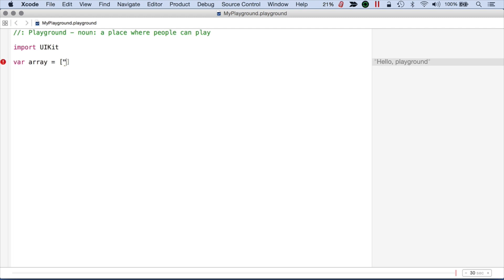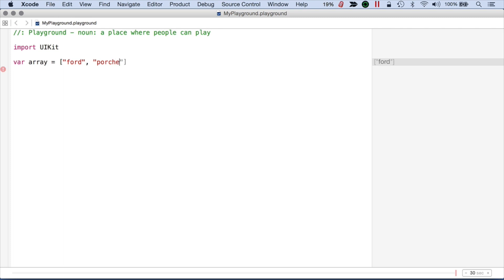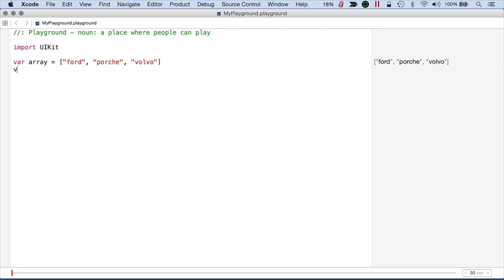Or some car types. So I'll do like a Ford, and then I'll do something like a Porsche, and then I'll add a Volvo. So there's three items in my array. They're all strings.